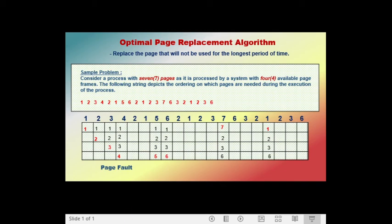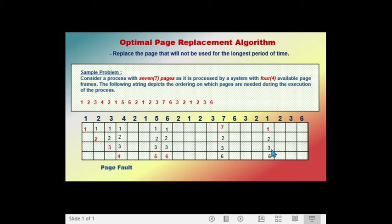The next page called is page two. The frames contain pages one, two, three, and six. Since page two is still in the frame, there is no page fault. The next page called is page three. Since page three is still in the frame, there is no page fault.